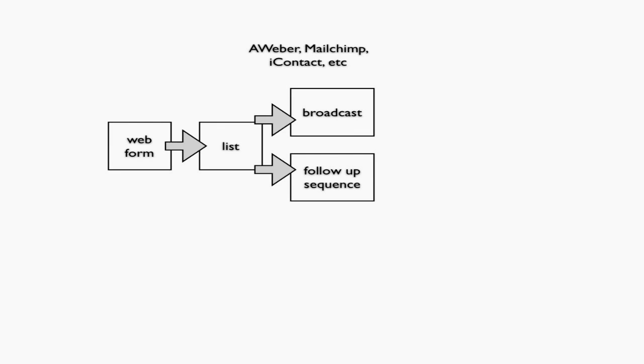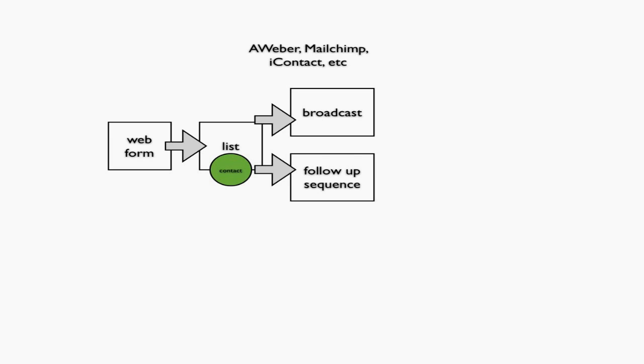The web form puts people in a list, and your contacts are basically stuck inside that specific list. You can't move contacts around easily. What you can do, especially in AWeber, is daisy-chain things together. When someone finishes a follow-up sequence, you can add them to another list.